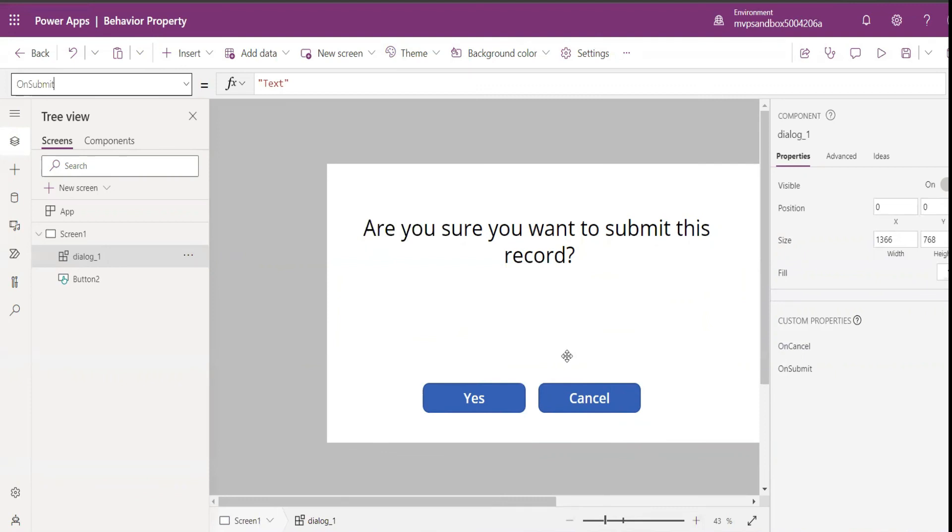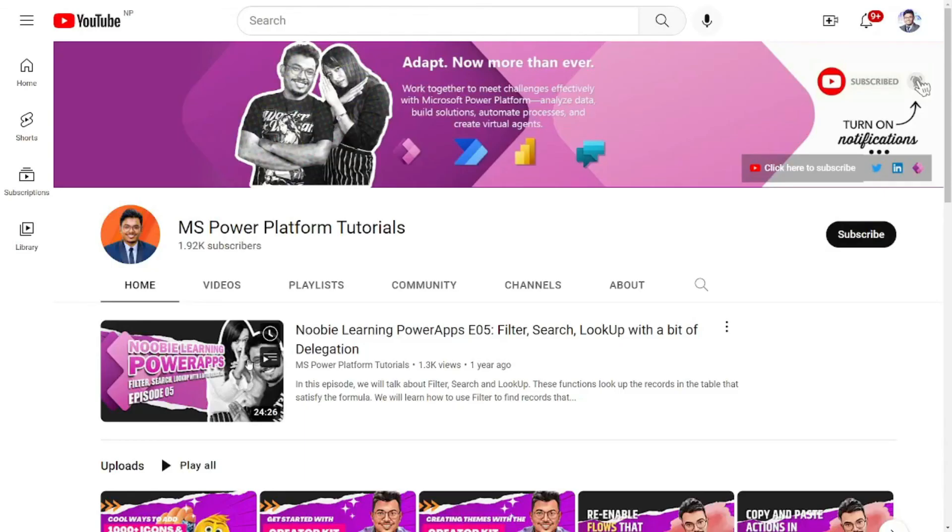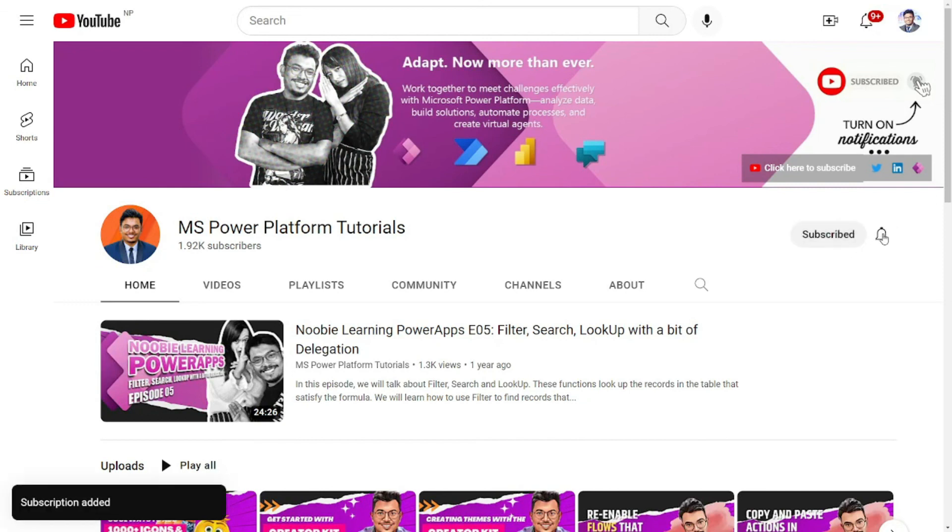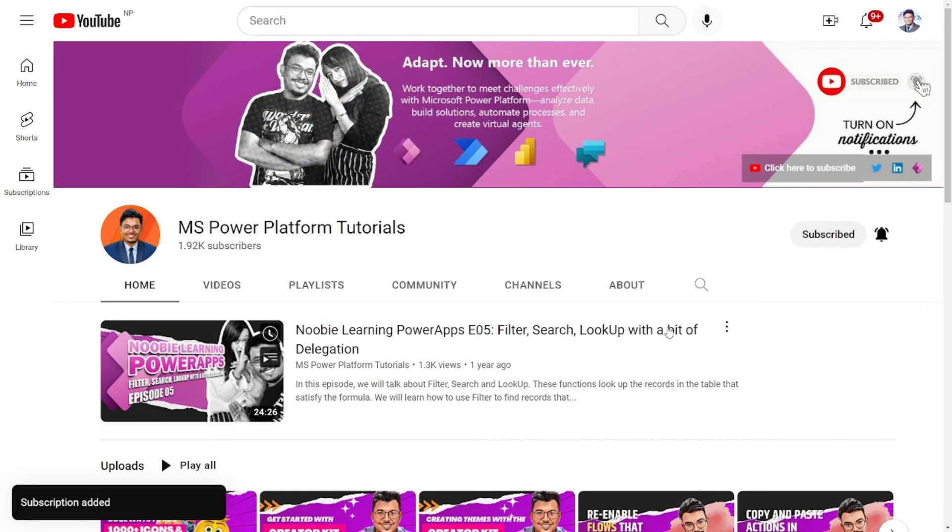Thank you so much for watching my video. If you like my videos, please subscribe to my channel and click on the bell notifications to stay updated with all the videos that I upload. Thank you so much and see you in the next video.